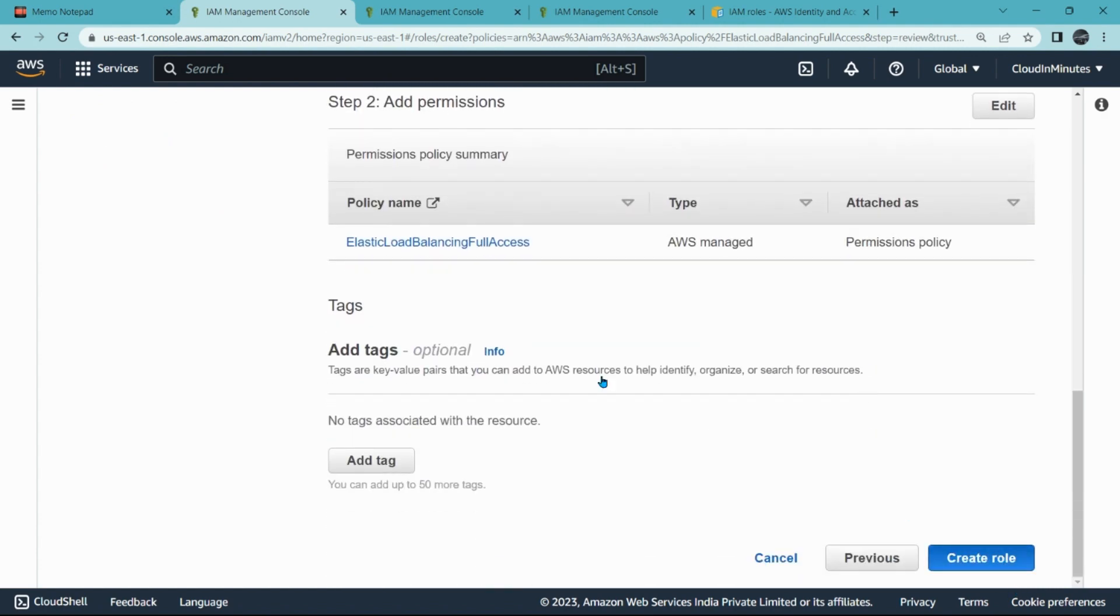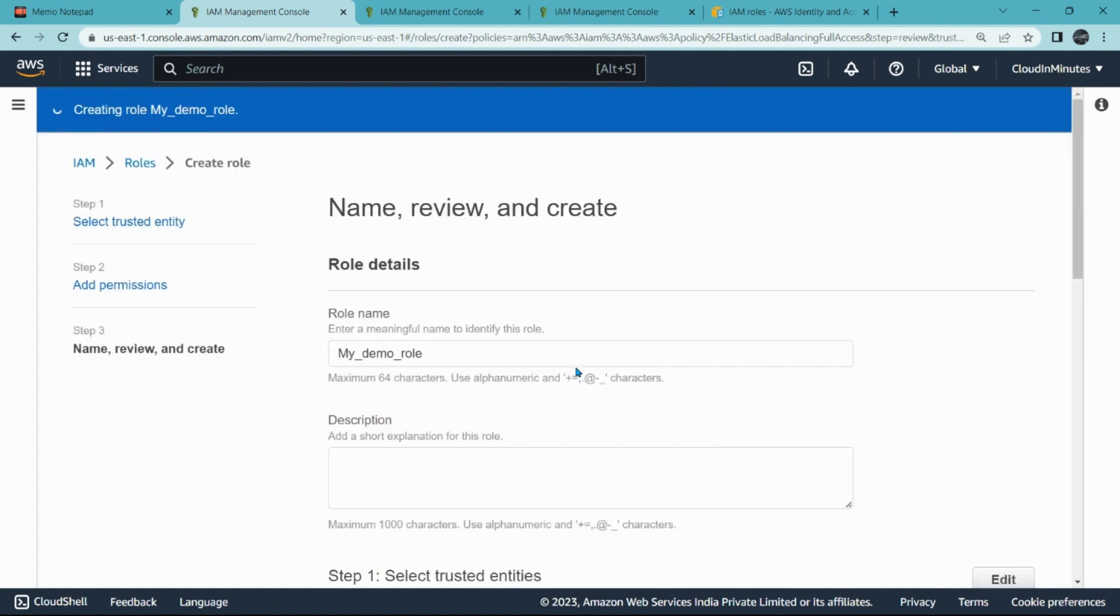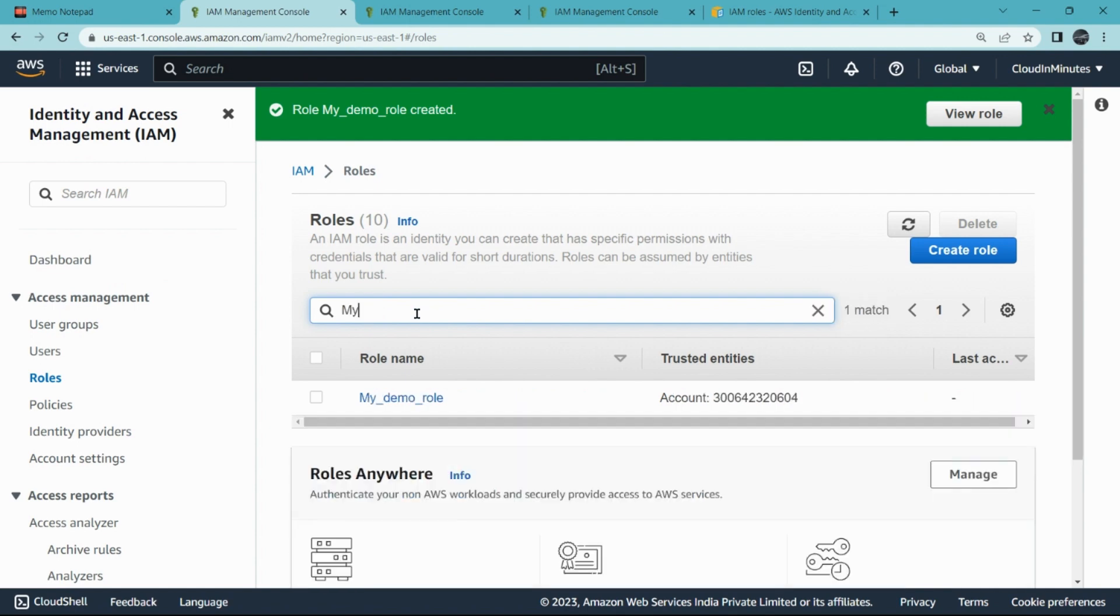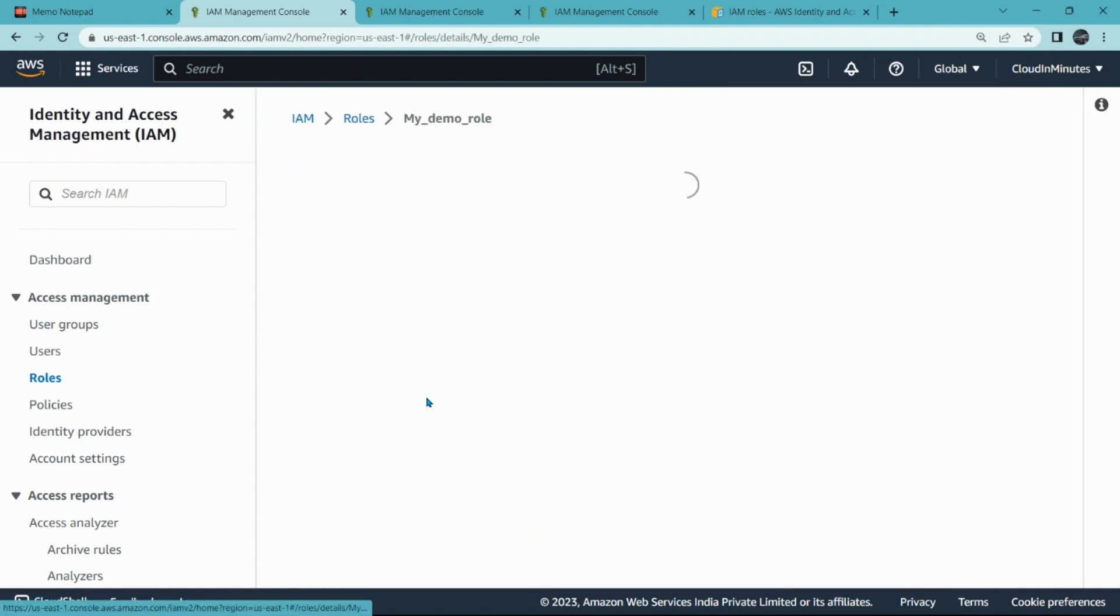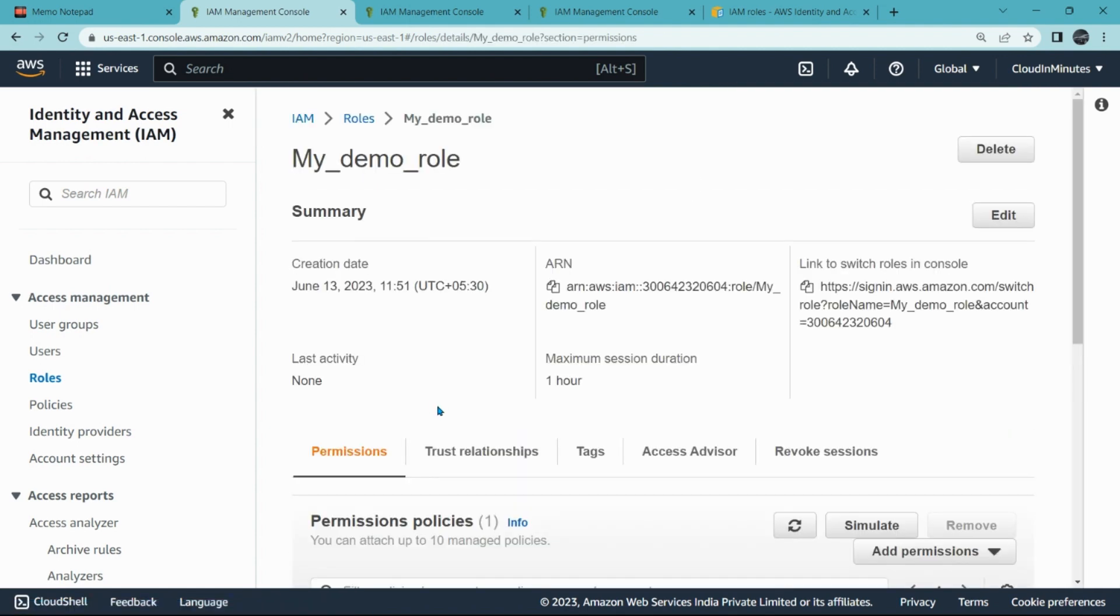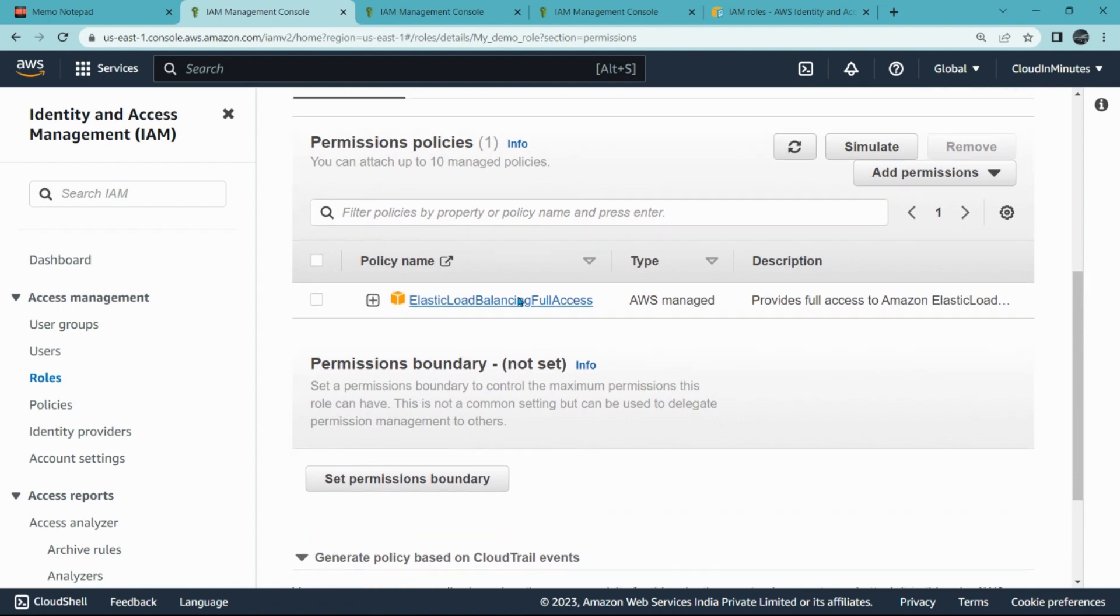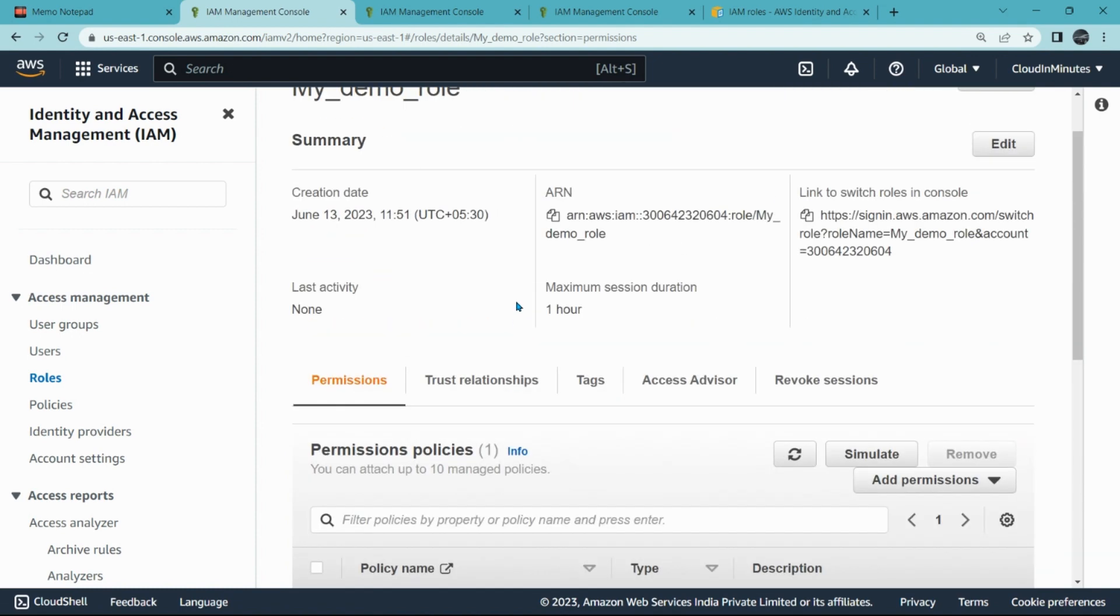And click on Create role. So that is it, we are able to create role. You can also check your role here, my_demo_role, which says it has permission of elastic load balancing. So I am already logged in with demo_user_2 in incognito.